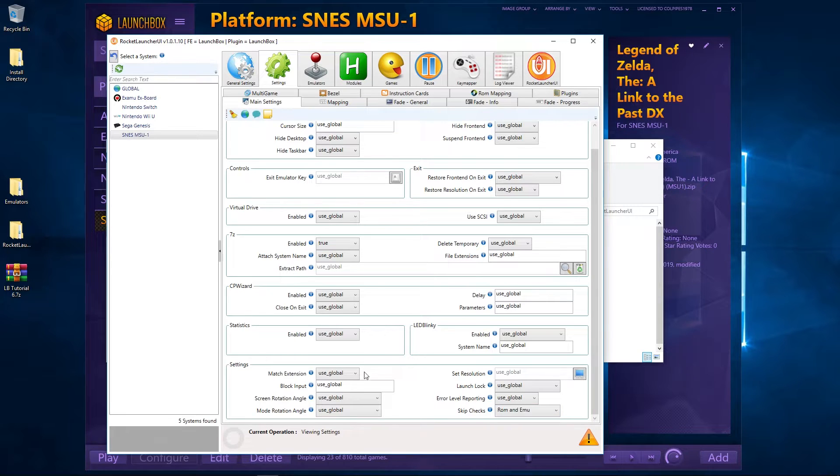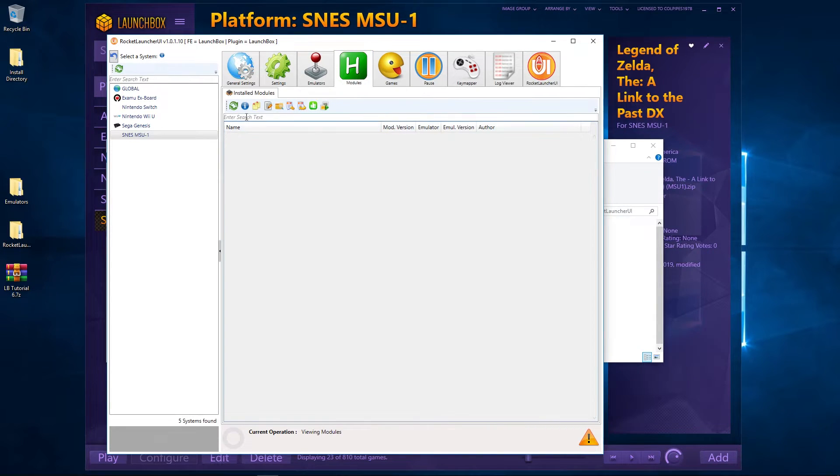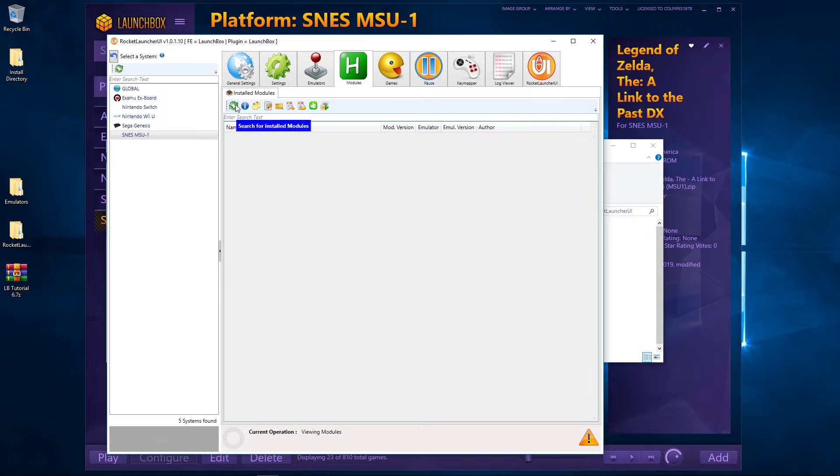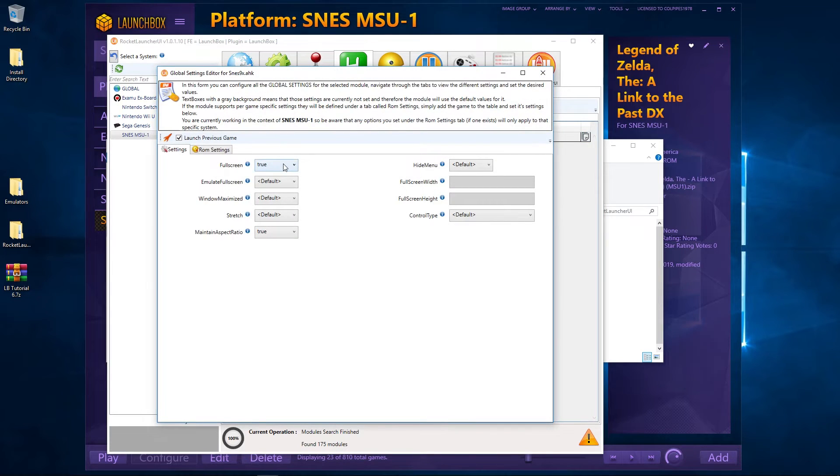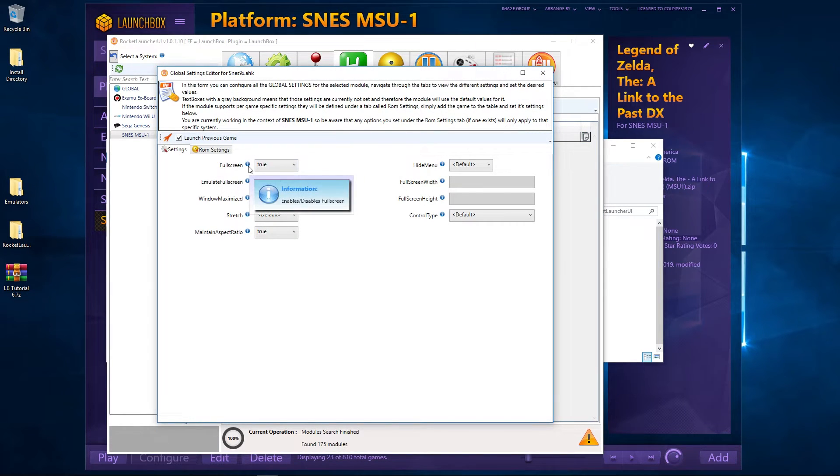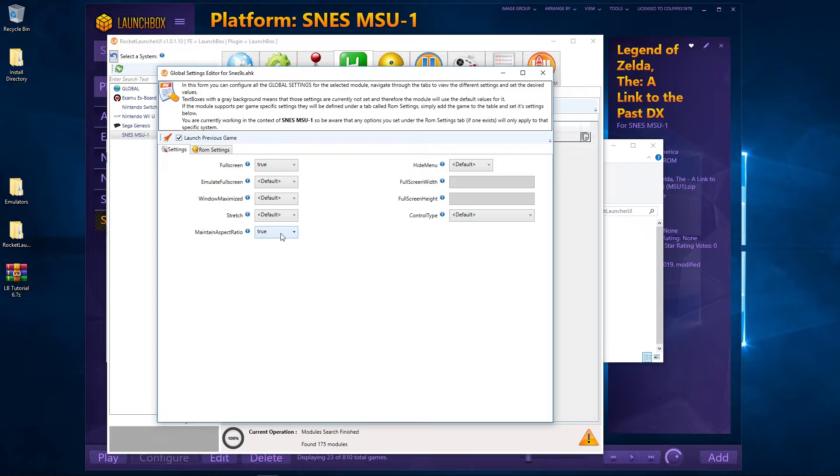Okay, now it's not got the module there, so we're just going to refresh the module. There we go, then it comes in. And we're going to edit Global Module Settings, Main - make sure that Full Screen is set to True and Maintain Aspect Ratio is set to True.